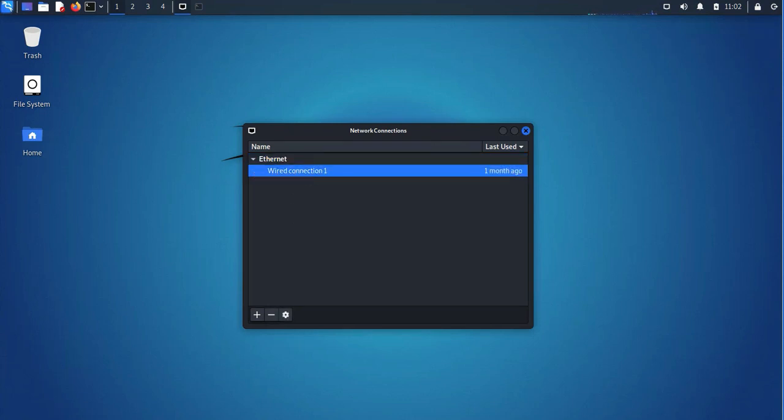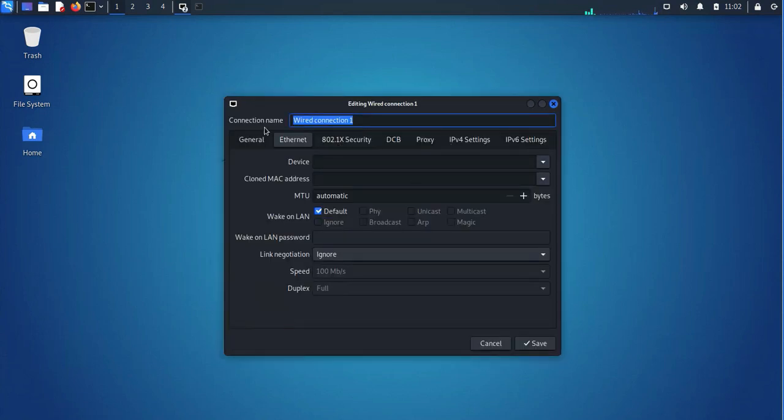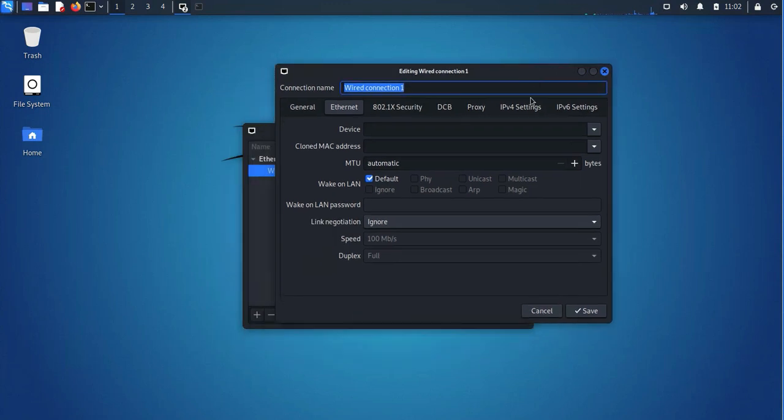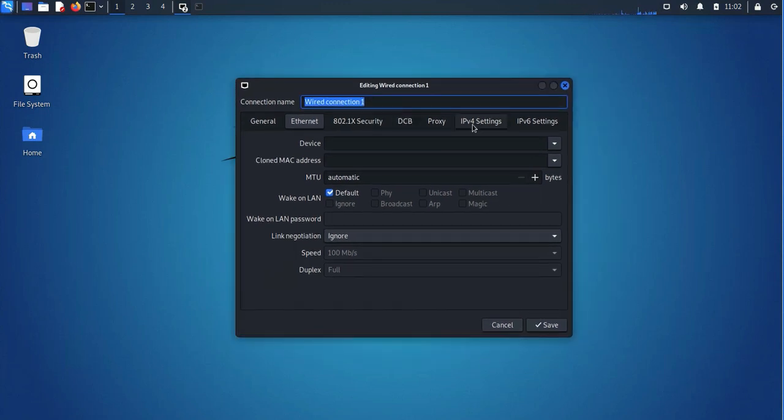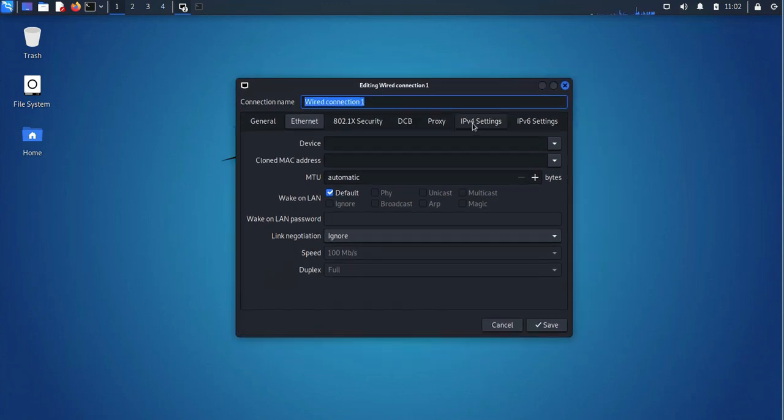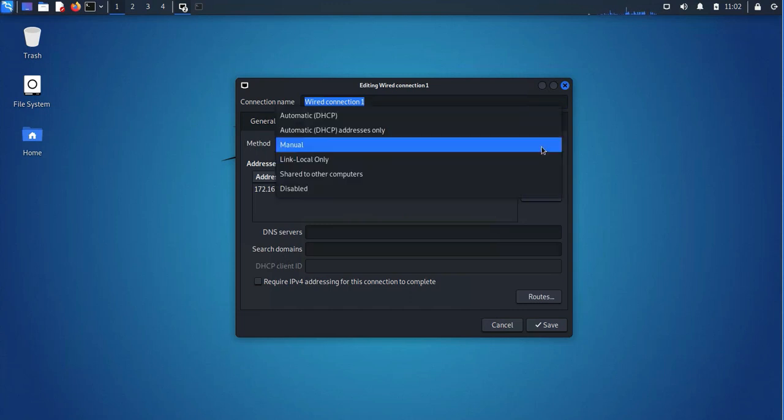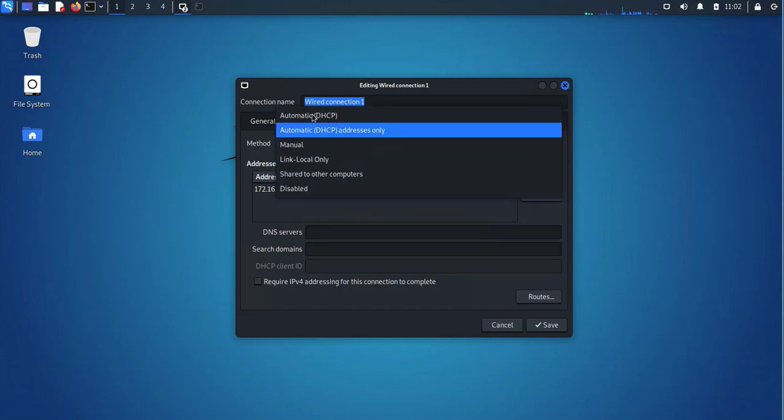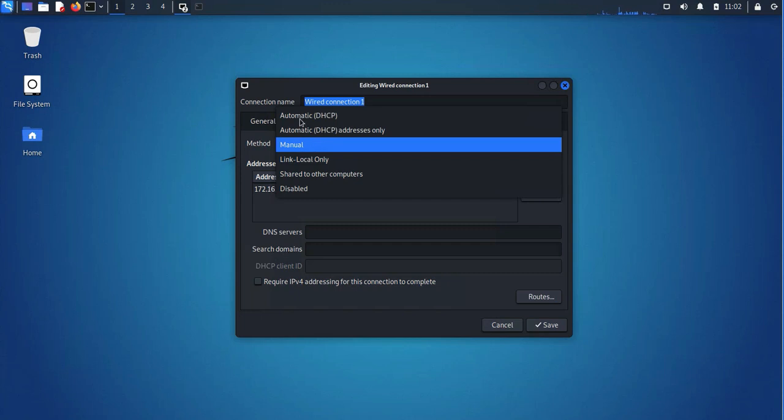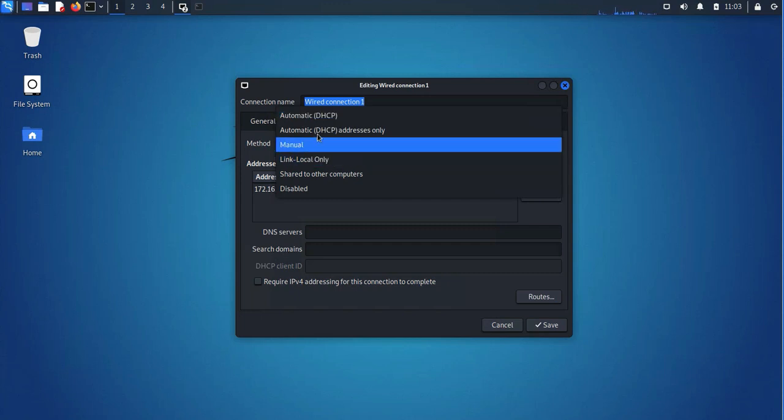And then select that wired connection, here it's only one, and then go to the settings. So in that new window that pops up, you want to go under IPv4 settings, and then the method you want here is manual. You have an option for DHCP, but since we are doing a static, we want to do manual.